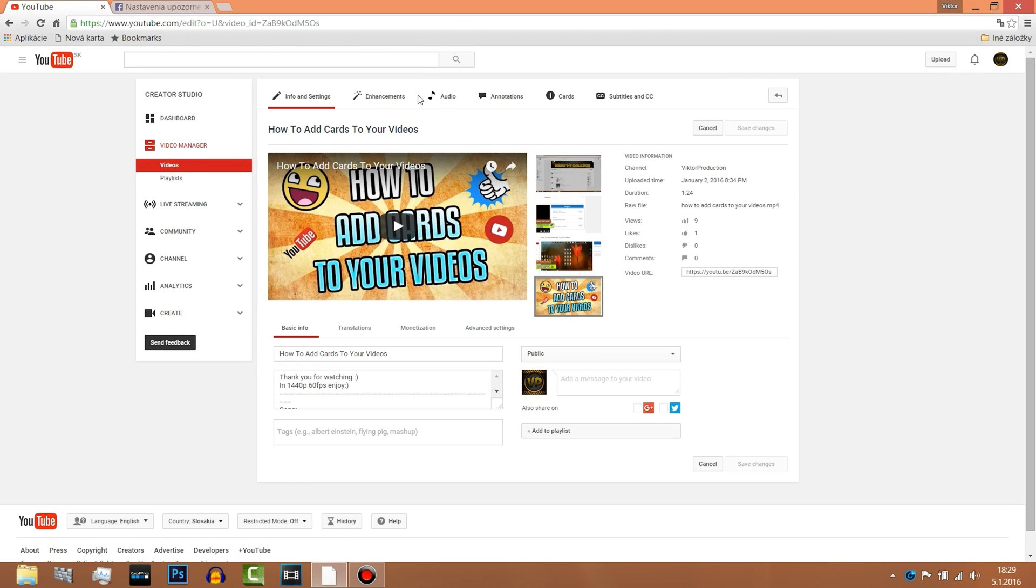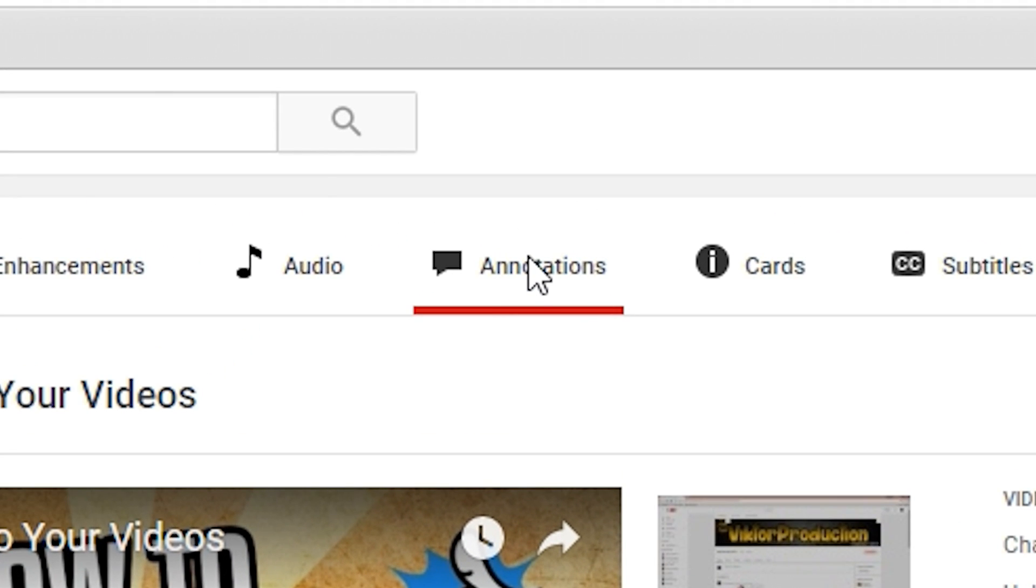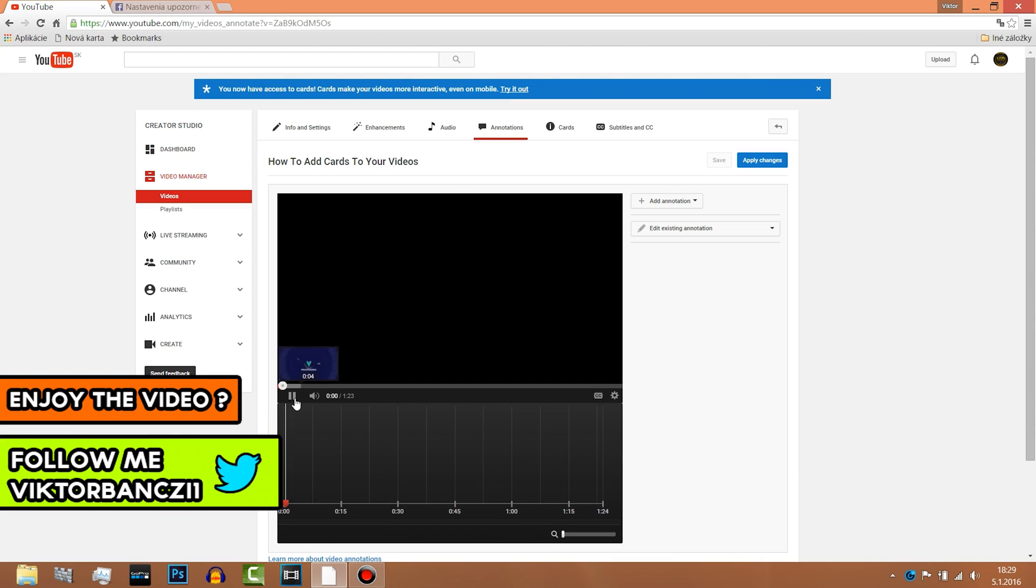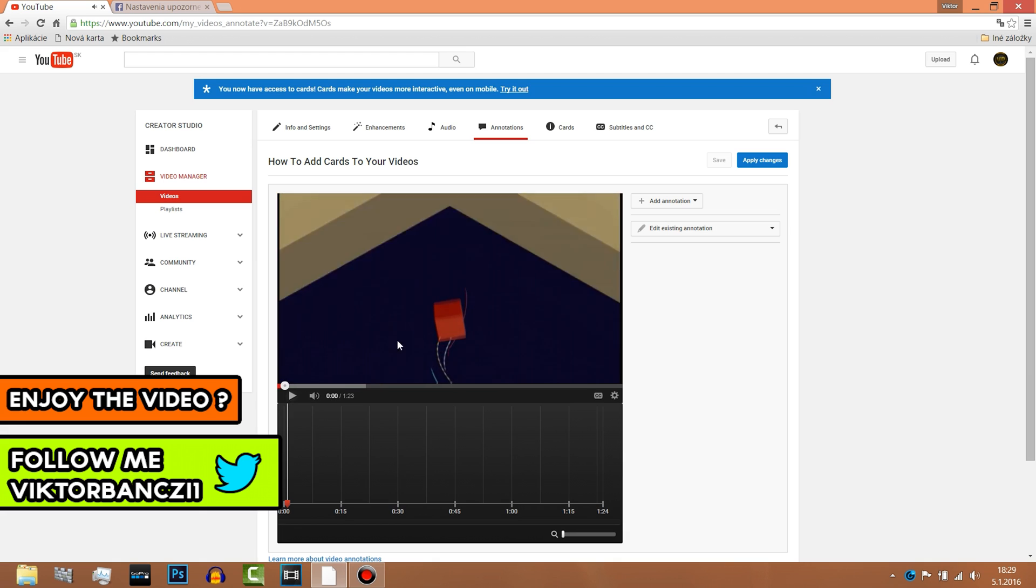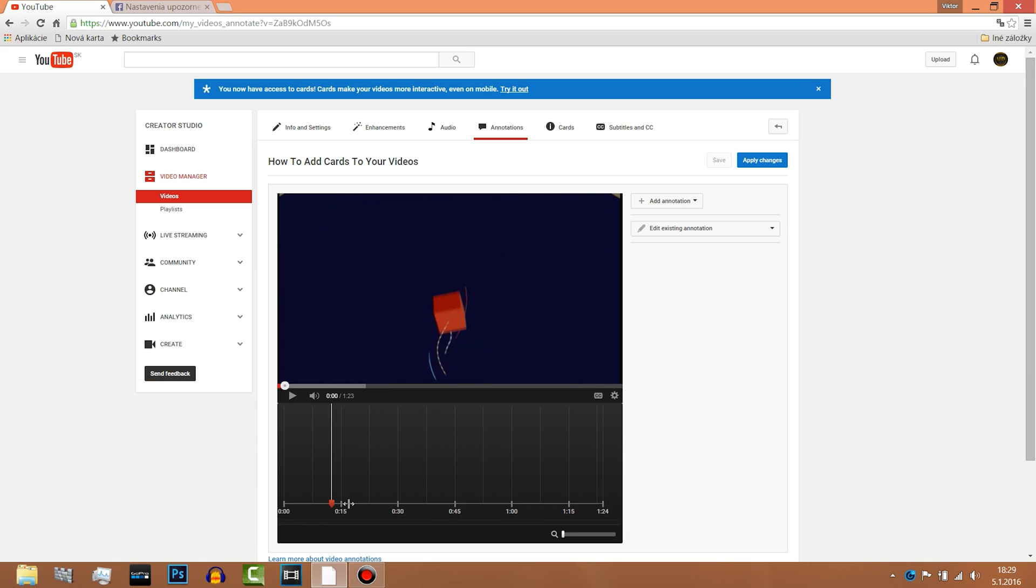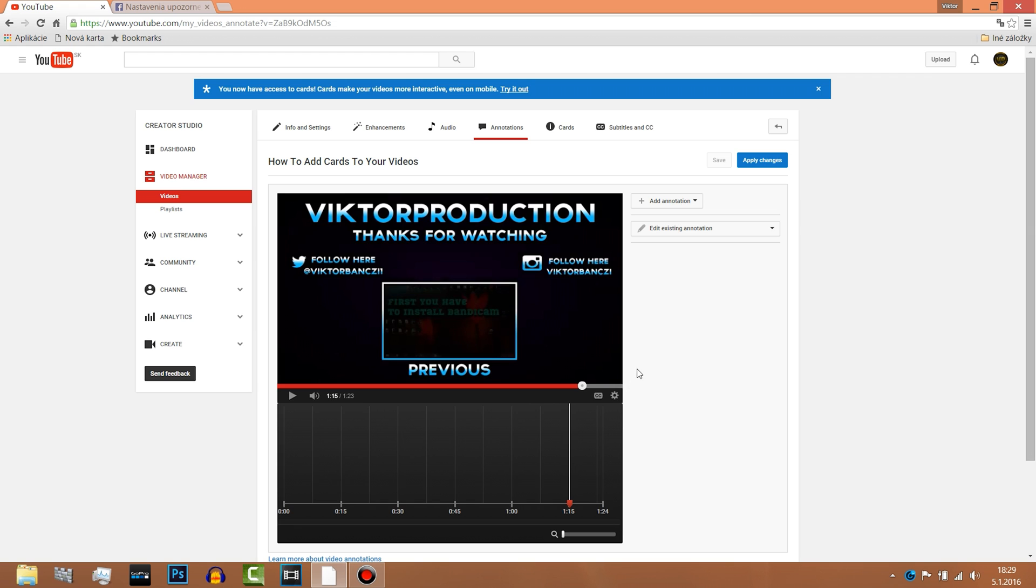Okay, then here you have the annotations, you just click on that. Now what you want to do is select the area where you want to put annotations, for example on the end of the video.